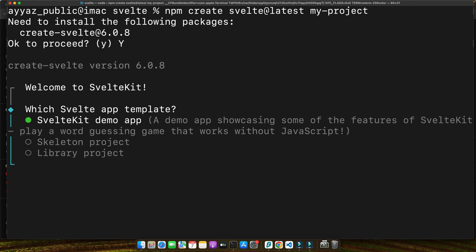Here it's asking you a few questions. Which Svelte app template do you want to use? They have a SvelteKit demo app, skeleton project or a library project. The demo app will showcase some of the features of SvelteKit with a word guessing game that works without JavaScript.